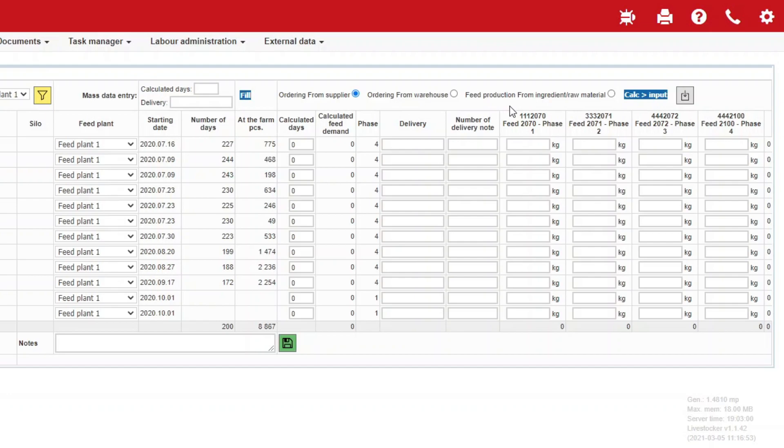In the third case, you produce the feed yourself from ingredients. Select then the option Produce Feed from Ingredients.